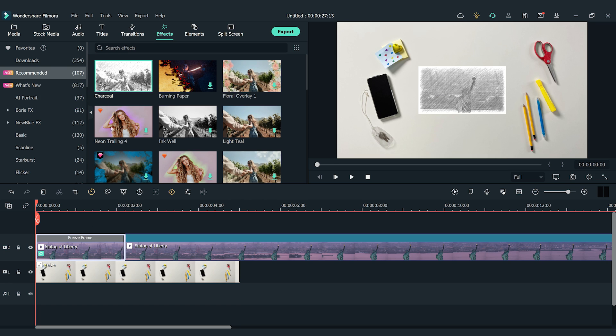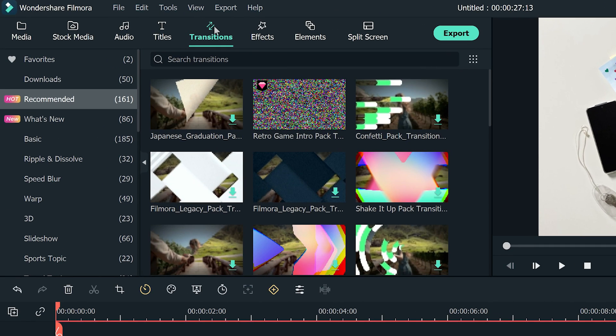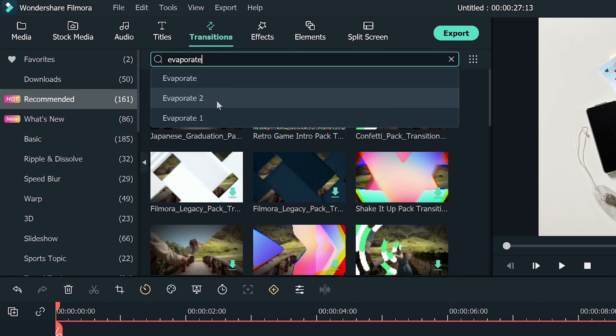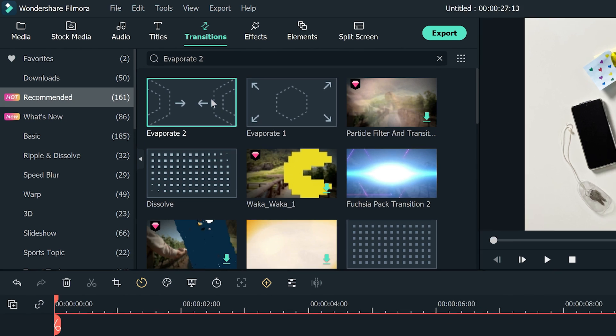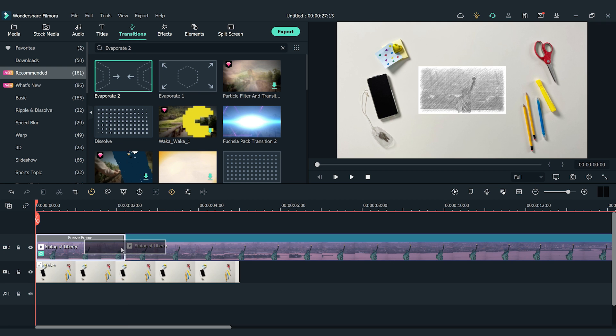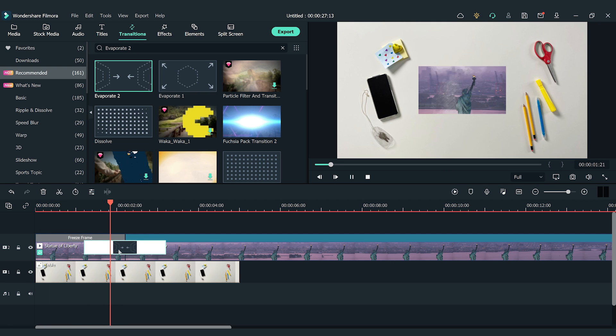Next, I'm going to go to the Transitions window to find Evaporate 2. Drag and drop it at the spot between the freeze frame and the rest of the clip. Now, a still drawing picture turns into a video!